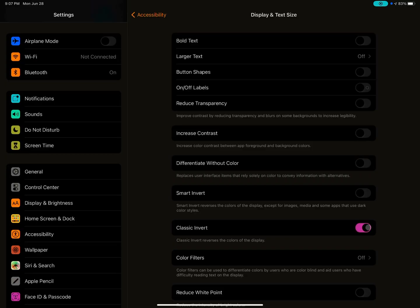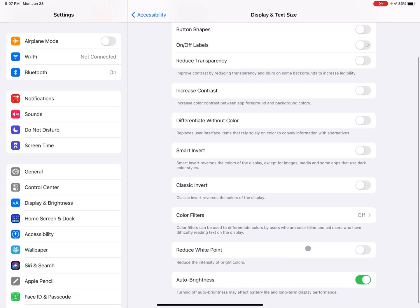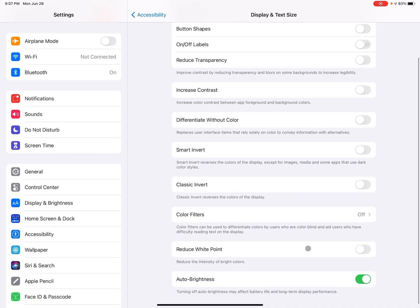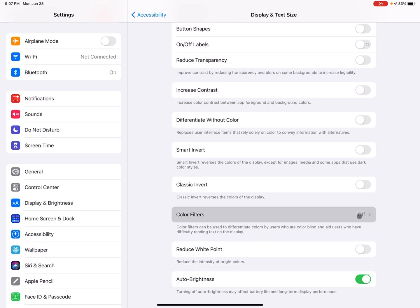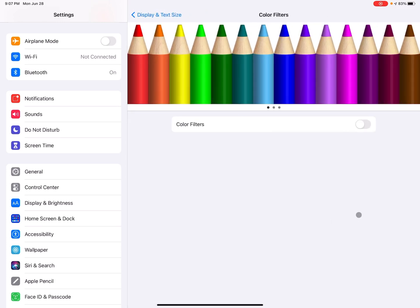Again, it looks very similar, but it even changes kind of the icons over here on the left, what their colors are like. So that's, again, a pretty cool feature. So the next one here is color filters. So this can be helpful. I'm going to tap on it now. It brings up a menu and there's a section here that says color filter.